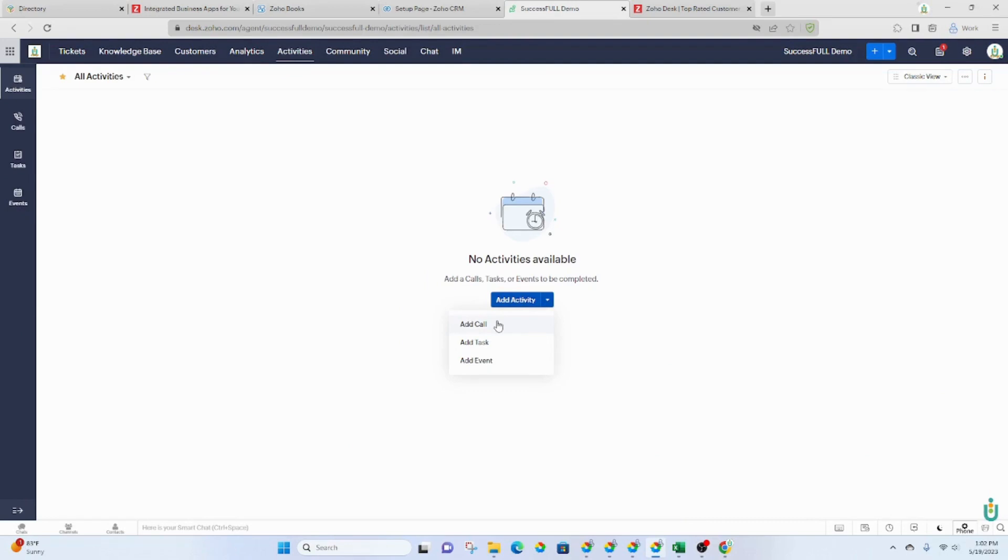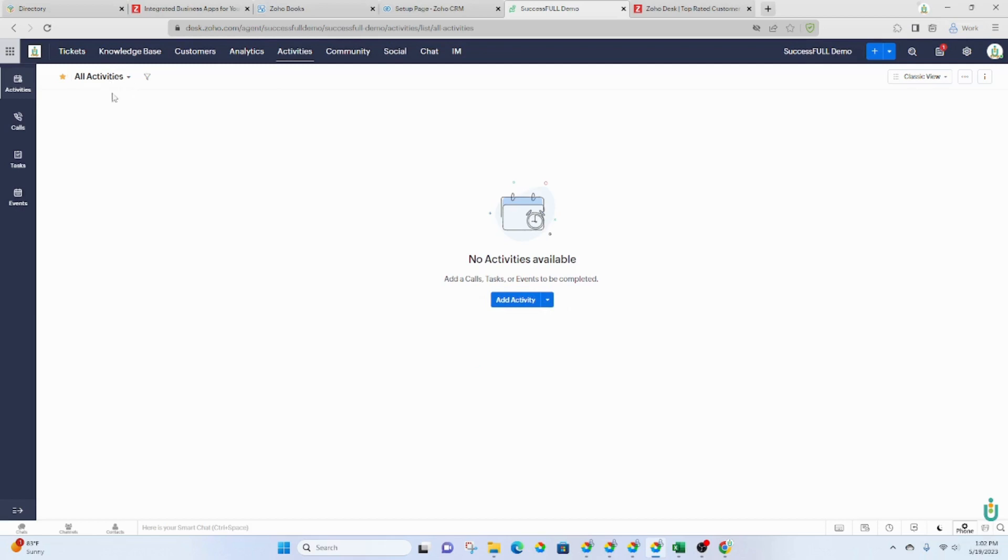If you have your phone system, which I highly recommend integrated with Zoho, it will capture your calls automatically inbound and outbound. You never have to do any logging of your phone calls. It's automatically captured and they will be listed here under activities.